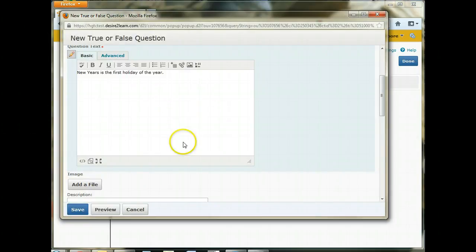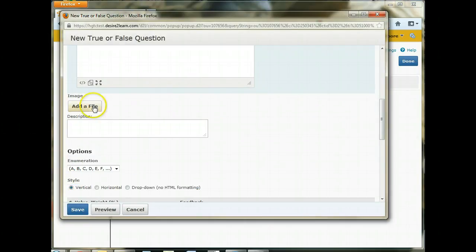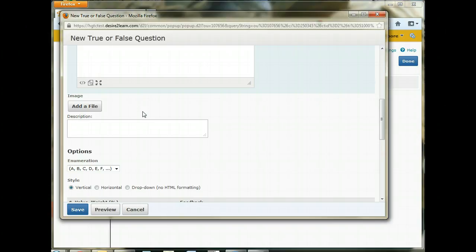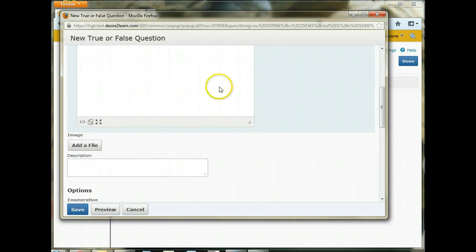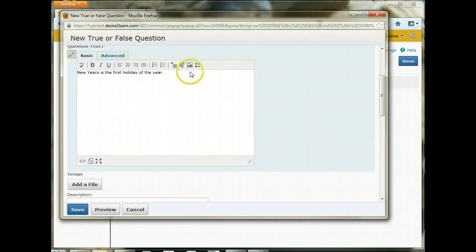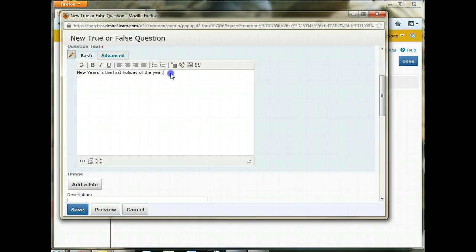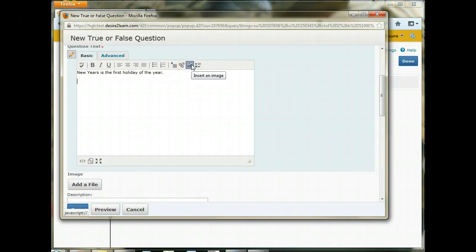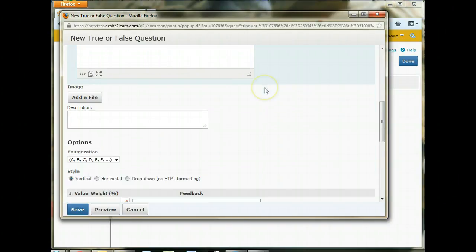I like using the Insert Image in the box better than I do the add a file because of what happens in the background of the system when copying those questions from semester to semester. We found that this way breaks the link to that image and we have to re-upload them versus putting them in the box by using the Insert Image. Those links do not break because it's pulling from the Manage Files area. So just a quick tip there, if you're going to put an image in, I would use the Insert an Image from the Editor box here.